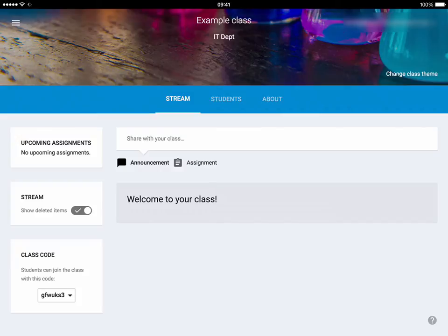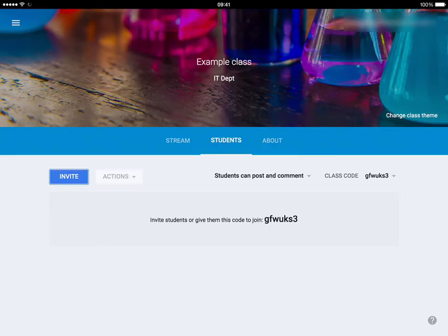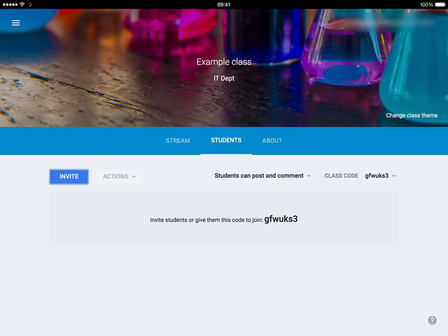Next you have the Students area. If you tap on Students in the middle on the blue band near the top of the screen, you go through to the Students screen. Within here this is where you can actually invite students to your classroom. So if I were to tap on Invite, I can invite — if your Google Apps for Education has been set up this way — a whole class in one go just by typing my class code, or I can invite individual students. I can also tap on Actions, though that's disabled at the moment because there's nothing going on in this class.